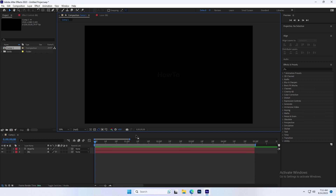Exporting an MP4 from After Effects directly seemed to be more difficult in the earlier days. Now it's quite easy to export H.264 in MP4 format from After Effects 2023 Render Queue. Let's see how to do this.